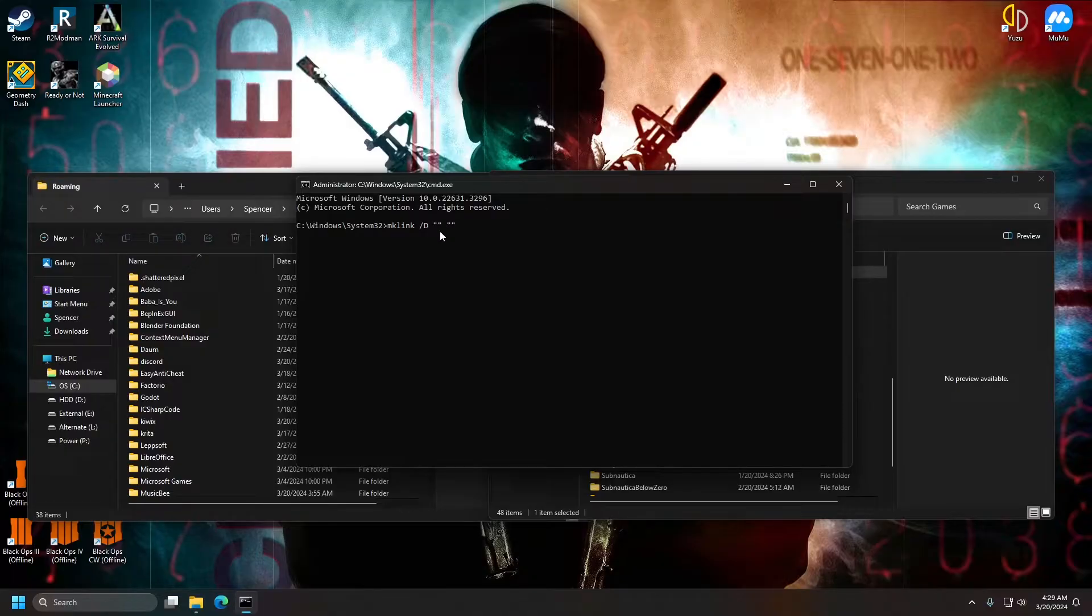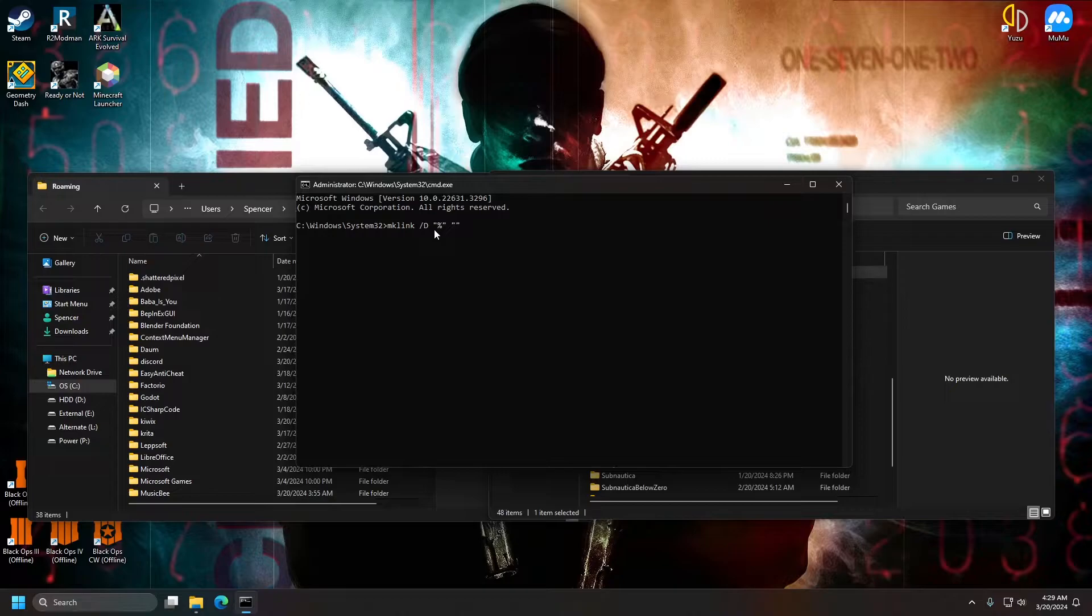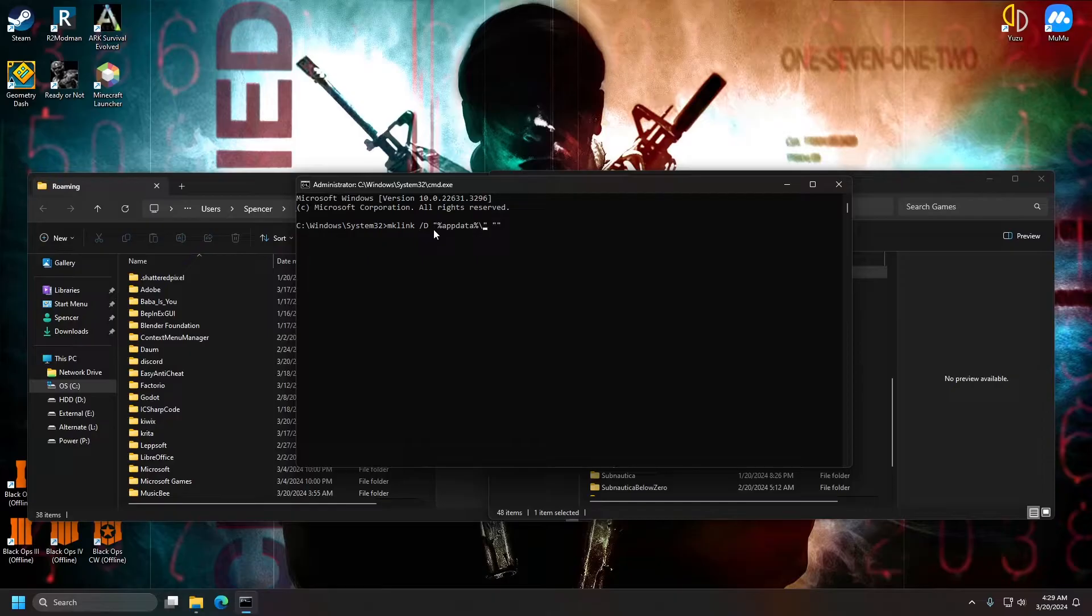And the first set of quotations, we can just put the start directory. So that's going to be %appdata% like we talked about earlier, backslash.minecraft.